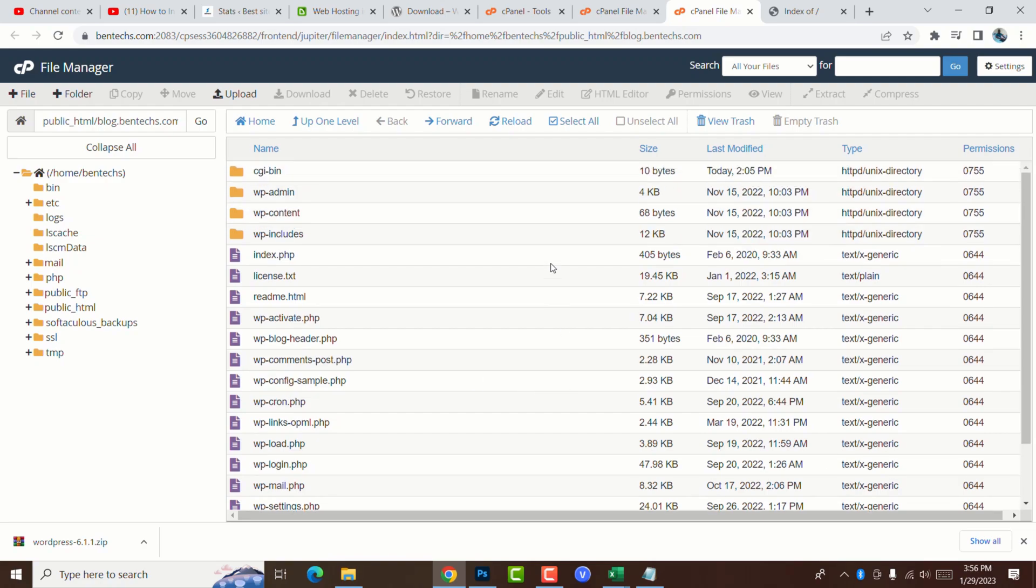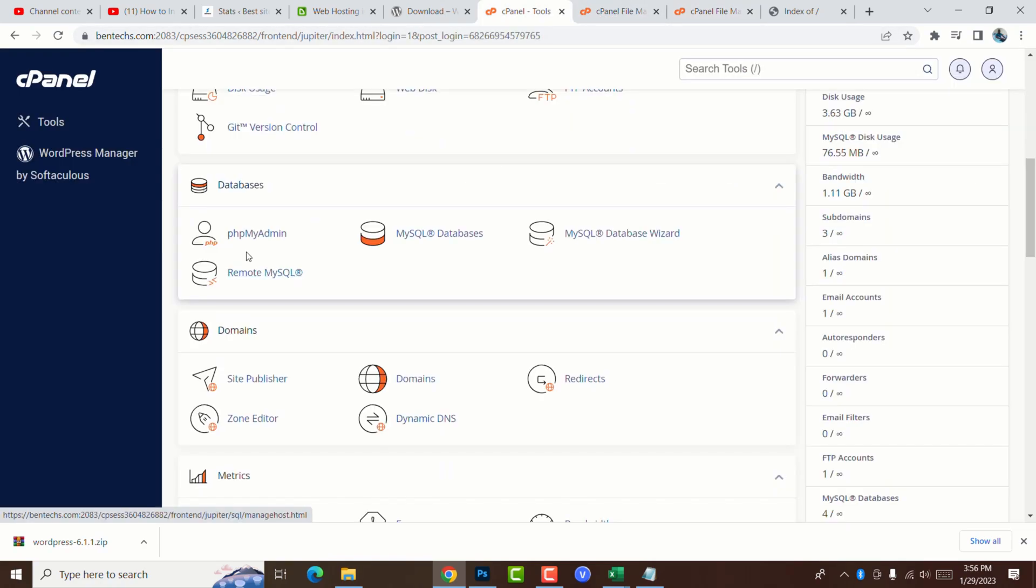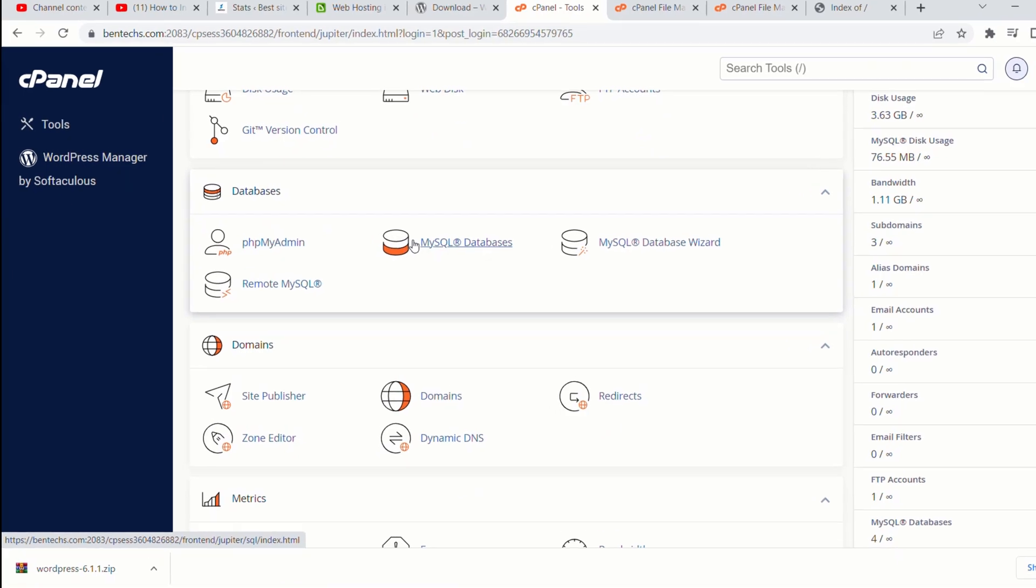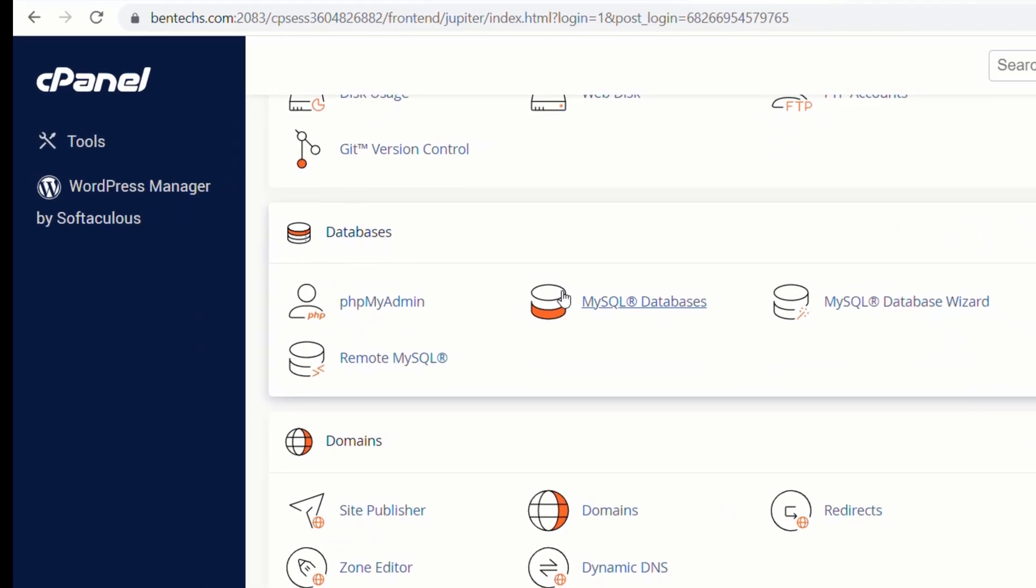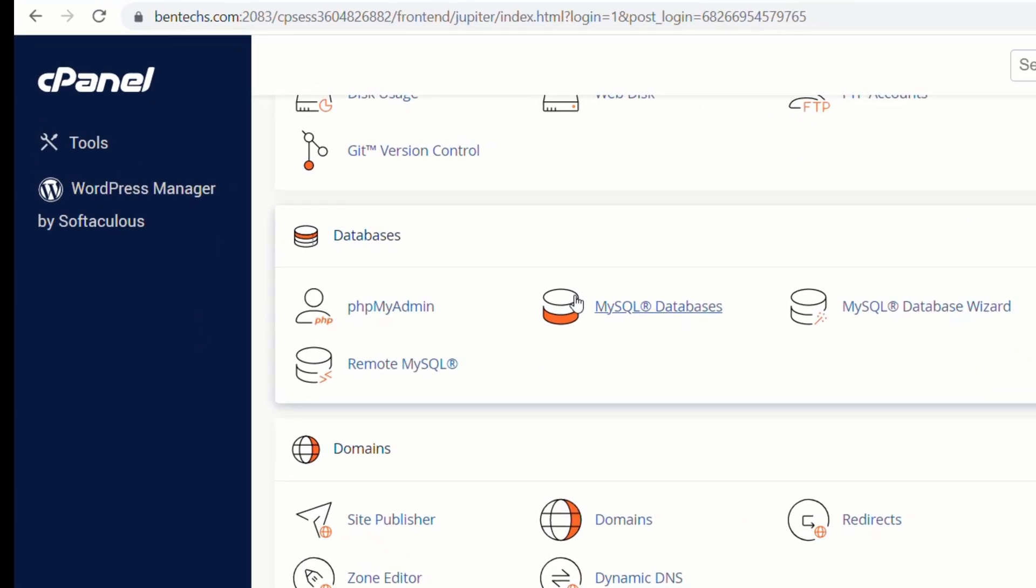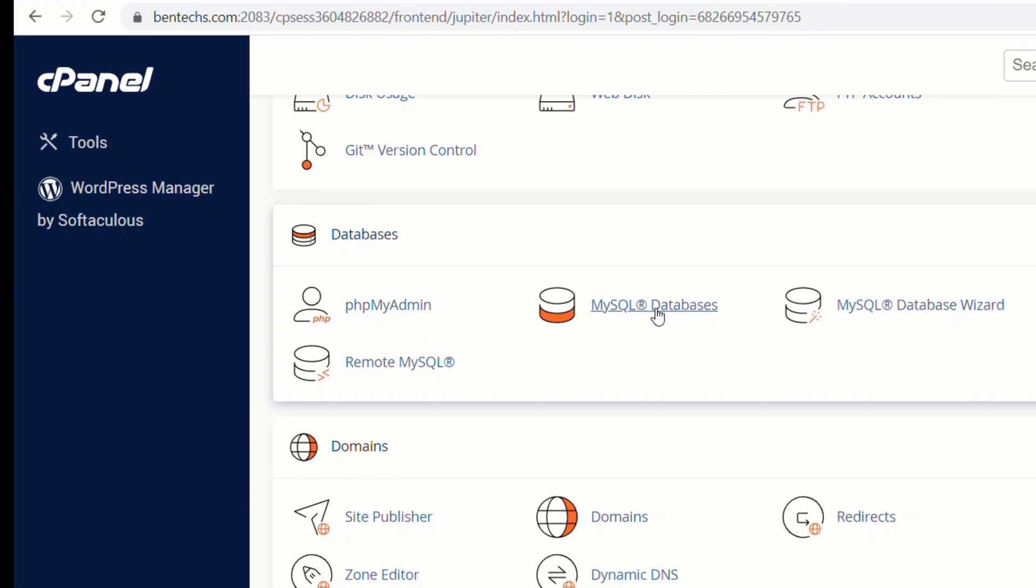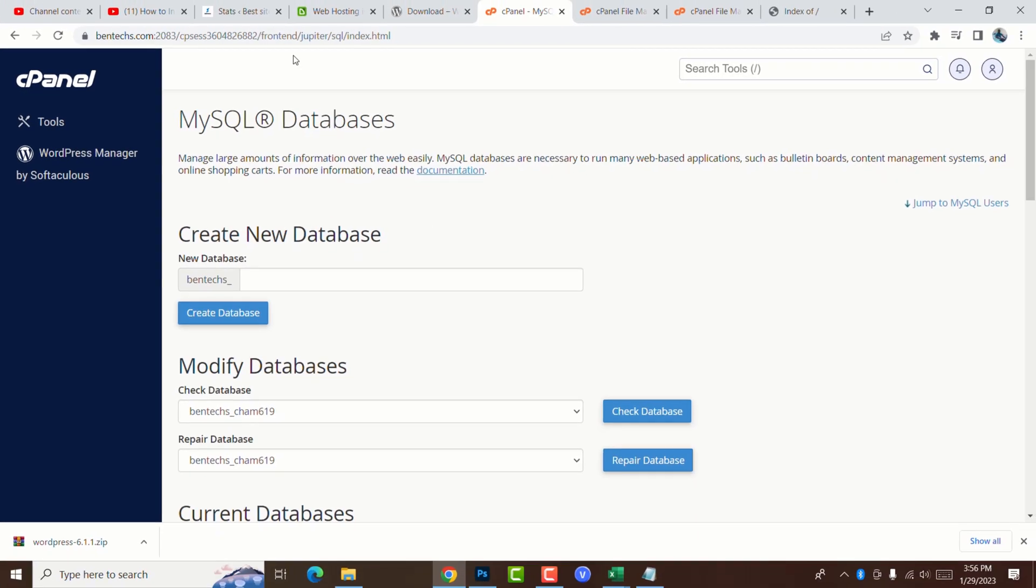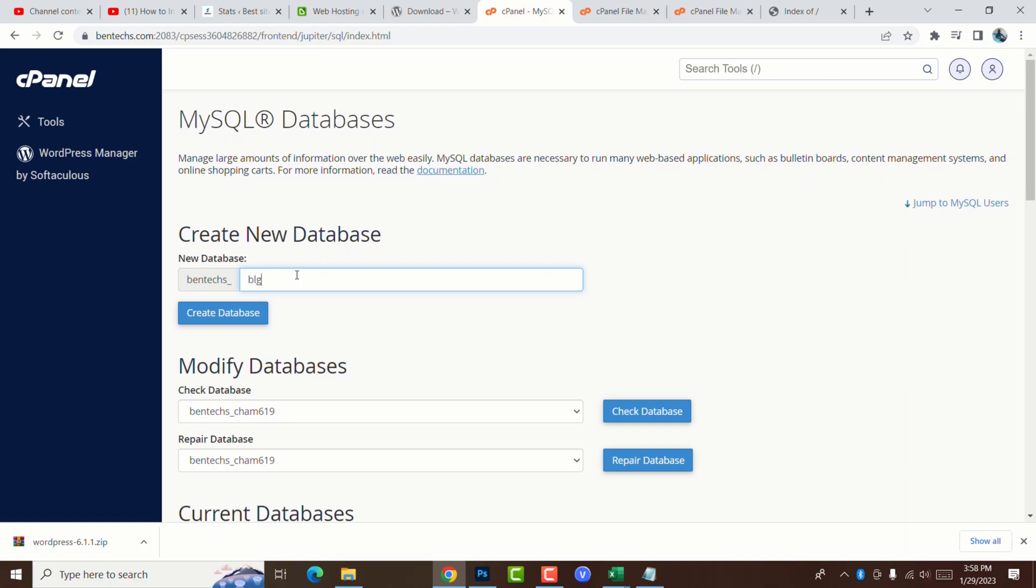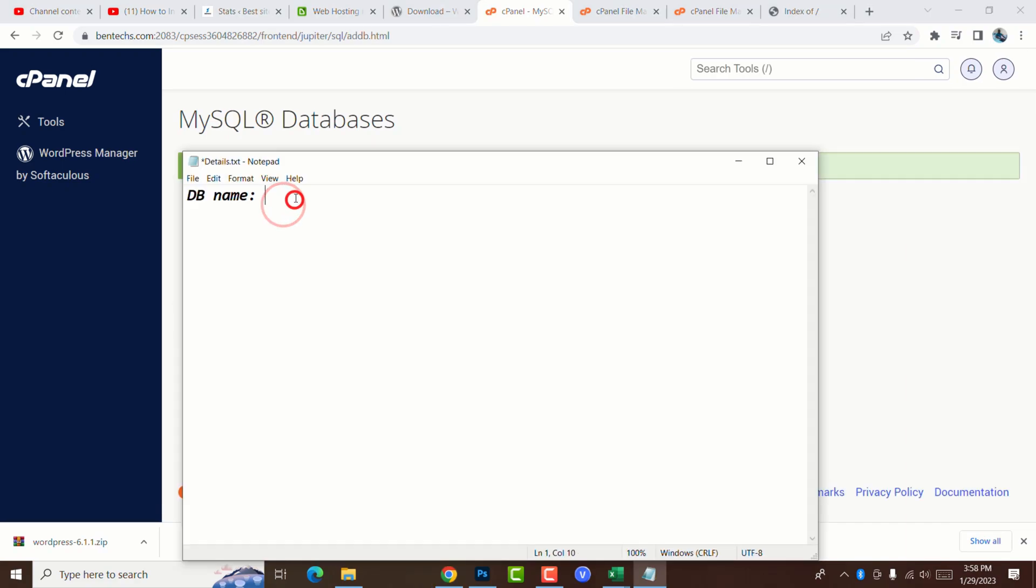We're going back to cPanel. Go to databases. There are two options you can use to create your databases: myphpadmin or mysql. You choose the one which is easier for you. For this tutorial, I'm going to use mysql database. Here we're going to create a new database. It's advisable to use something unpredictable. For this case, I'm going to call it blg as an abbreviation. Then you go ahead and say create. We're going to save it on text file.